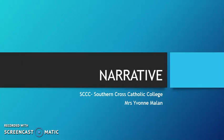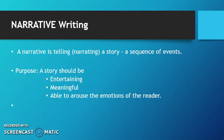This is brought to you by Southern Cross Catholic College. Narrative Writing. A narrative is telling or narrating a story, a sequence of events.